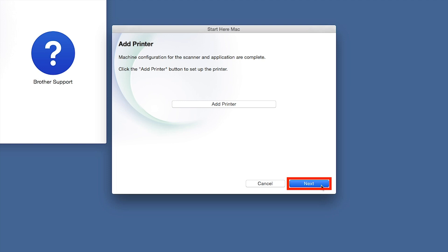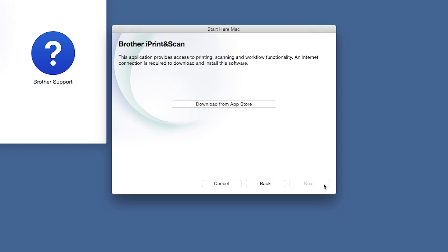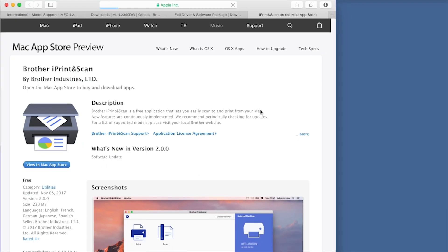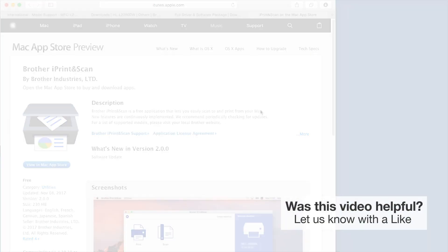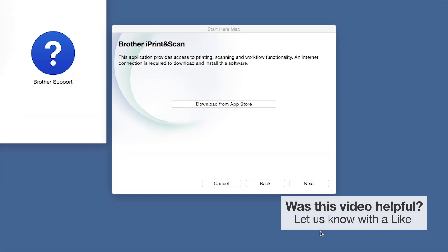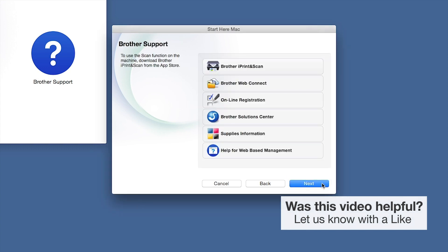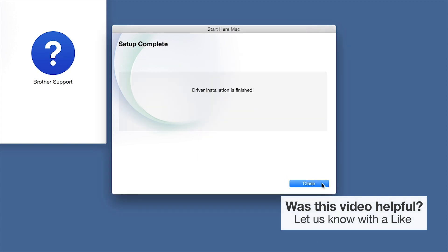Click Next. When prompted, download the iPrint and Scan application from the App Store. You will need this app for advanced printing, scanning, and workflow functions. Once installation ends, click Next. Click Next. Now click Close.